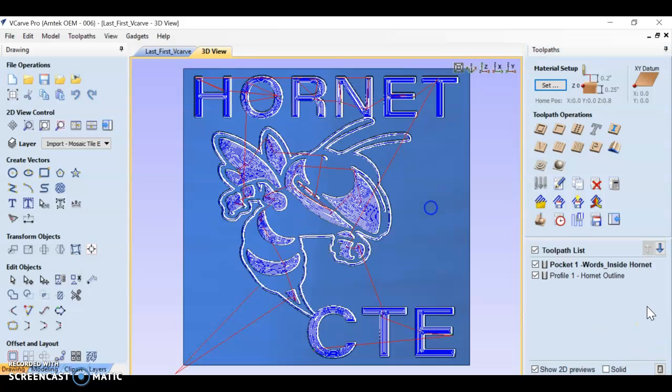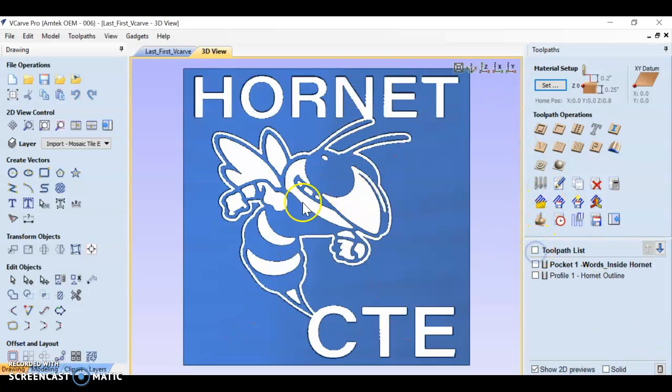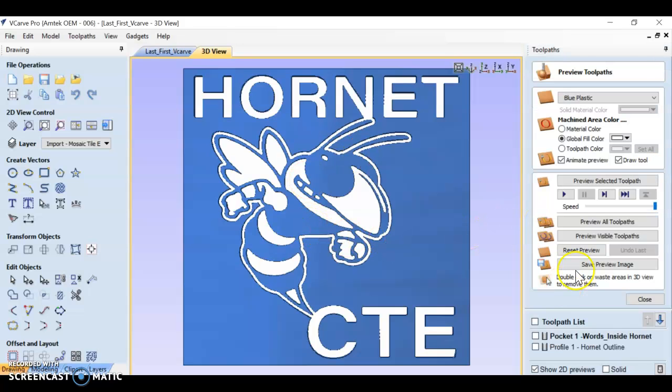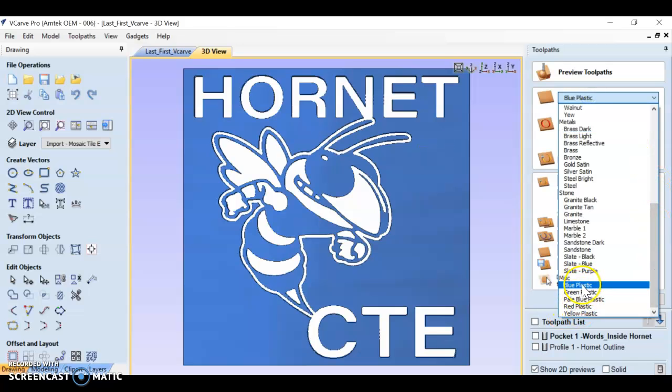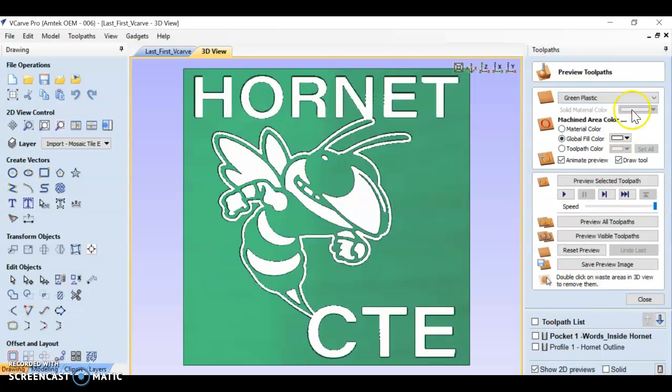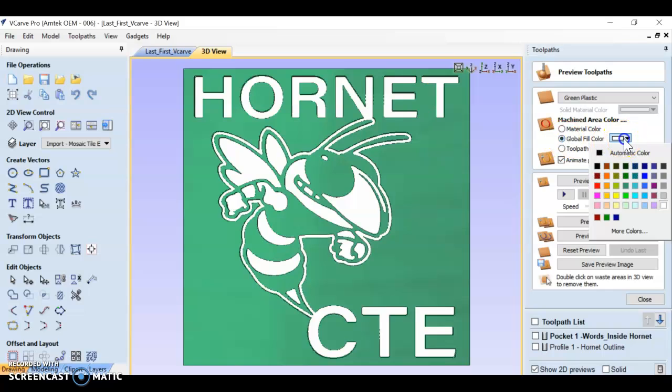The one last thing that I want to show you is how to change the color of this. When you go to your preview toolpath here, you can choose the color plastic you want down here in the bottom. We can do green instead. And then click global fill color. You can adjust the color inside your tile too.